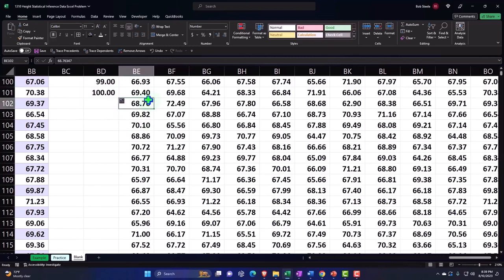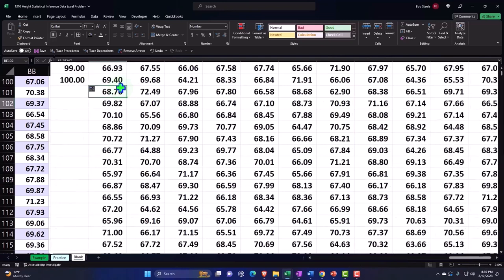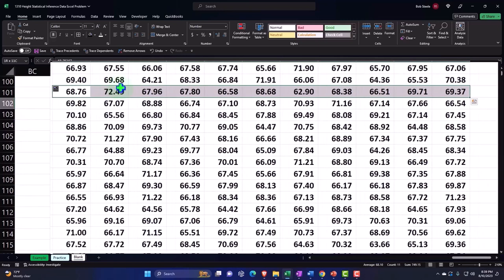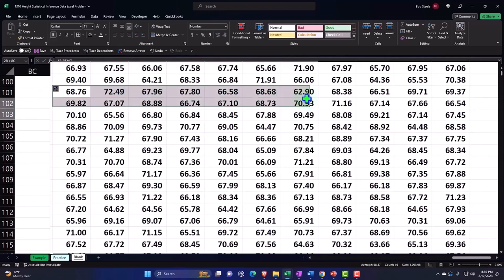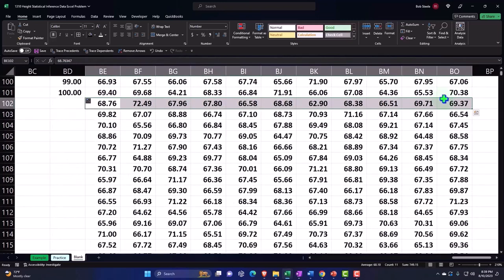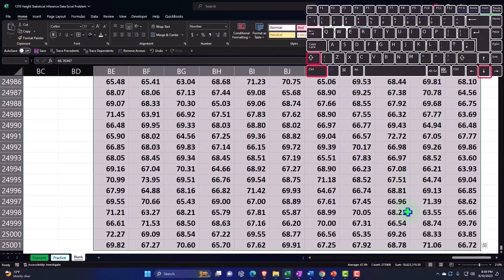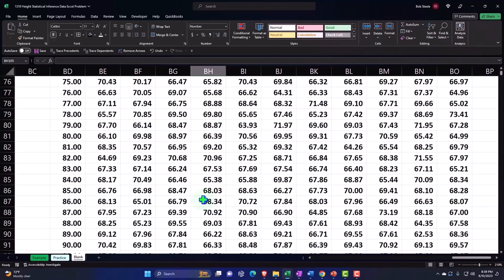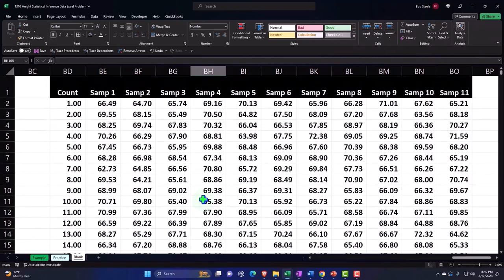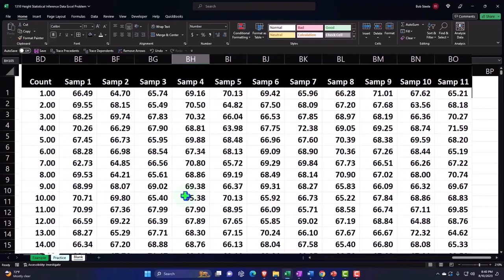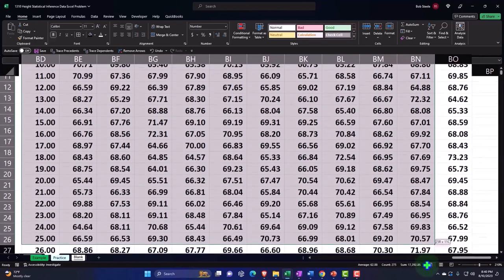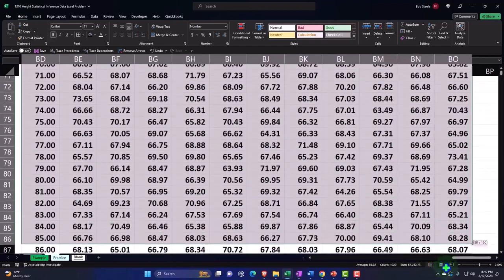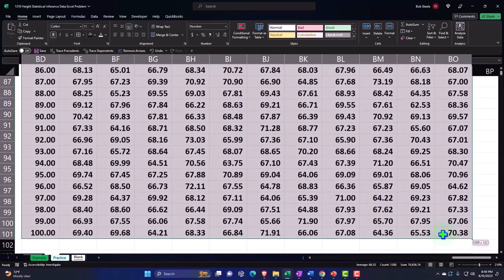Everything beyond row 100 I want to delete, because we just wanted a random sample of 100. I'll hold Shift and select, or use the keyboard — hold Shift then Ctrl+Shift+Down Arrow — which takes me directly to the bottom number, then delete all of that. Now we've got a random sample of our population.